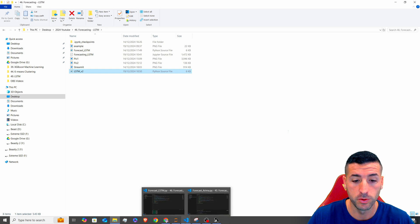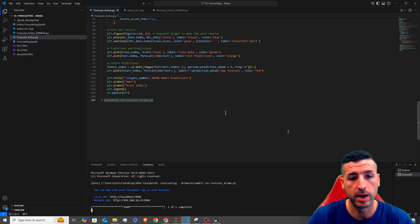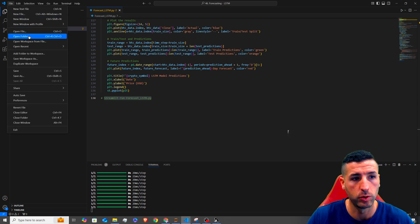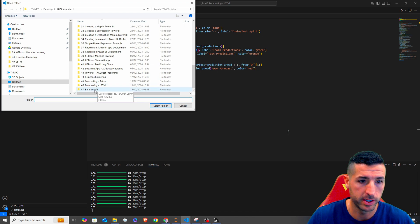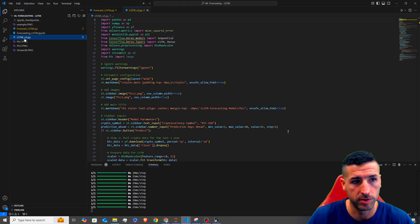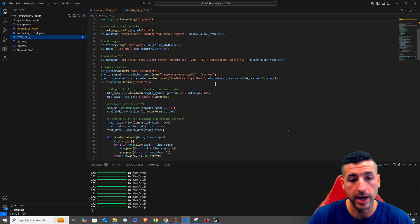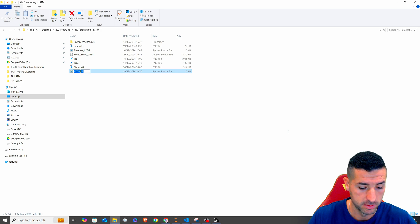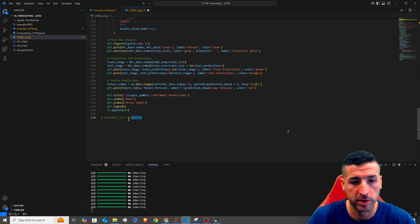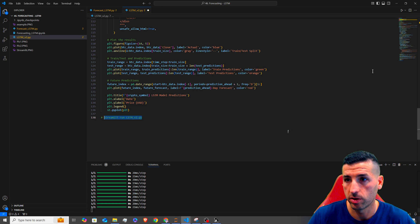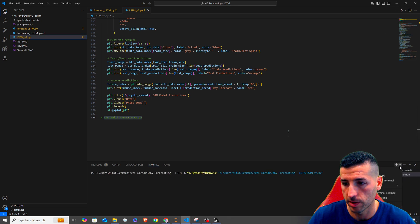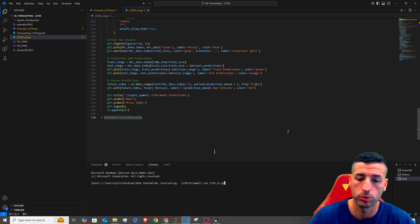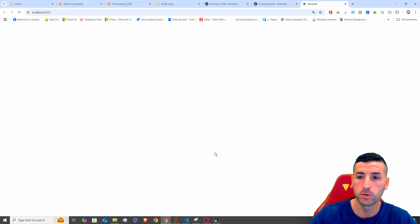Now I need to open this in Visual Studio Code. I already have VS Code open — make sure you open the whole folder, in my case the LSTM folder. Select the folder, and clicking on 'lstm_v2' shows the app we just created. To run it, open a new terminal — click Run, then create a new command prompt — and type: streamlit run lstm_v2.py. Press Enter, and this will open a new tab in your browser.